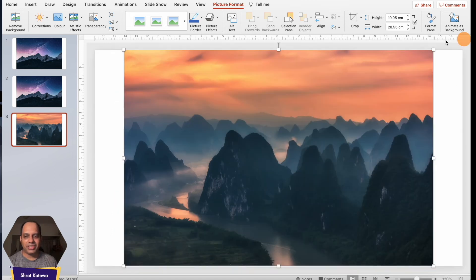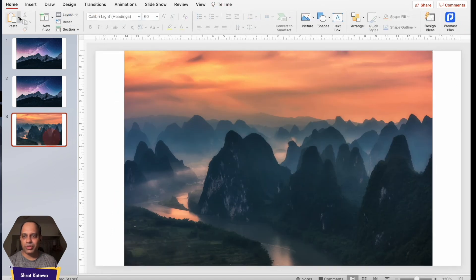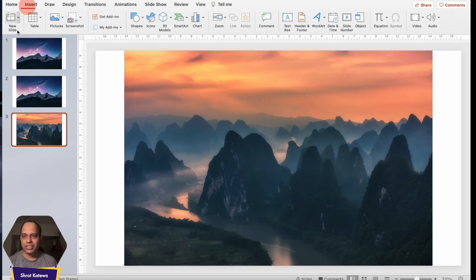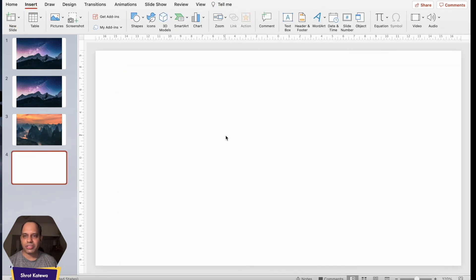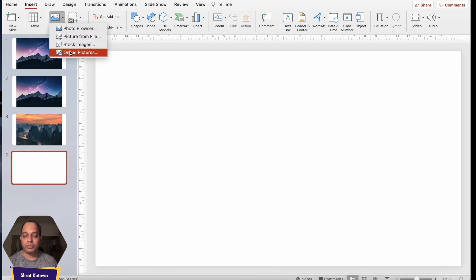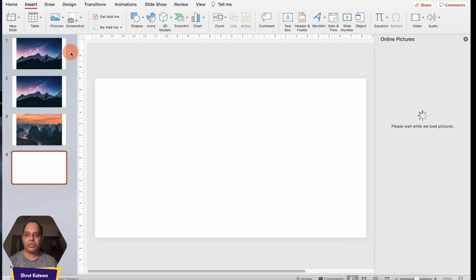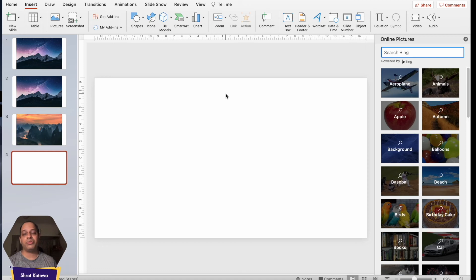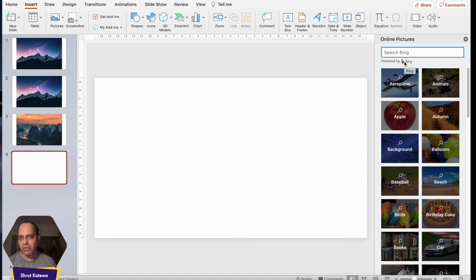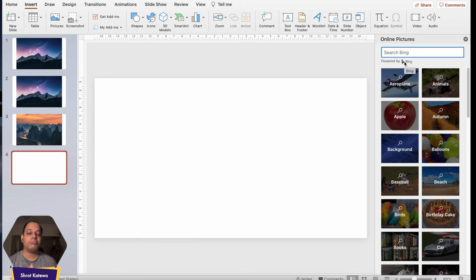Now what you could also do is insert, let me just insert a new blank slide over here. You could also go to the option of online pictures and this is a slight variation of what you get from stock images. What this allows you to do is actually choose images using a search engine like Bing over here. It's a Microsoft powered search engine obviously so you can actually have a variety of other images that you might not be able to find on stock image websites.